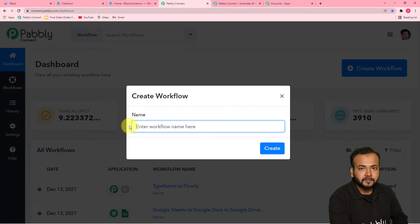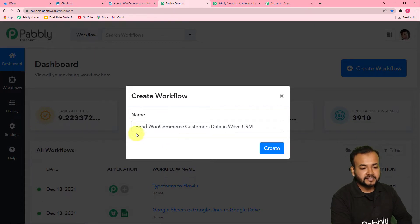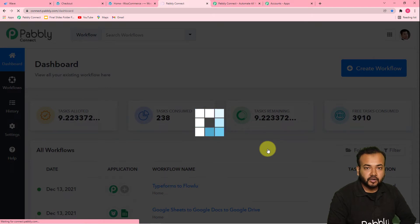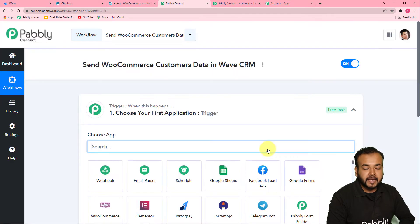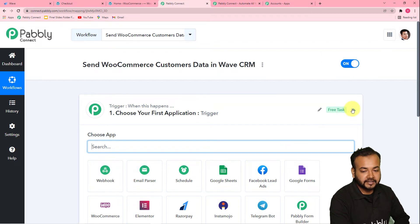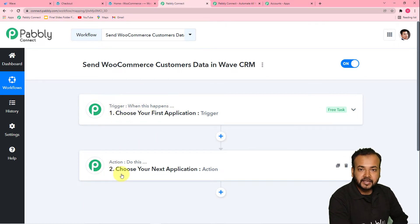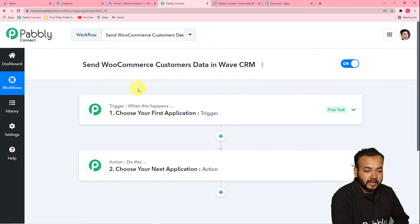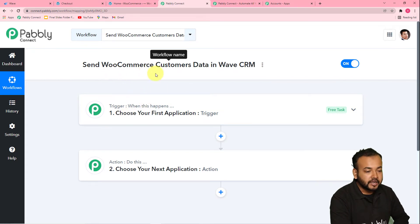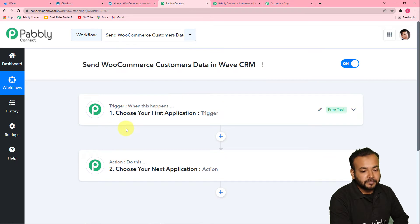I have filled the name as 'Send WooCommerce customers data in WAVE CRM.' After this, you can click on create and you can see your workflow getting created. On this page, when a workflow is created, you will find two things: the trigger and the action. This automation works on these — the trigger says 'when this happens,' action says 'Pabbly Connect do this.' In our use case, the trigger would be a new order in our WooCommerce store, and the action would be to add the same customer in WAVE CRM as well.